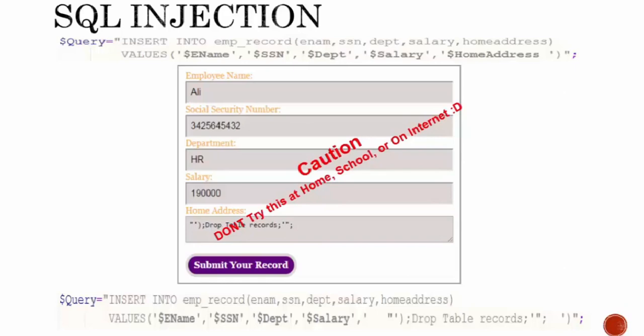Your SQL query will become: add data in my_employee_record table in the following columns with the value of variable $ename, $SSN, $dept, $salary, and for the home address it's going to put this bad string of 'drop table records'.